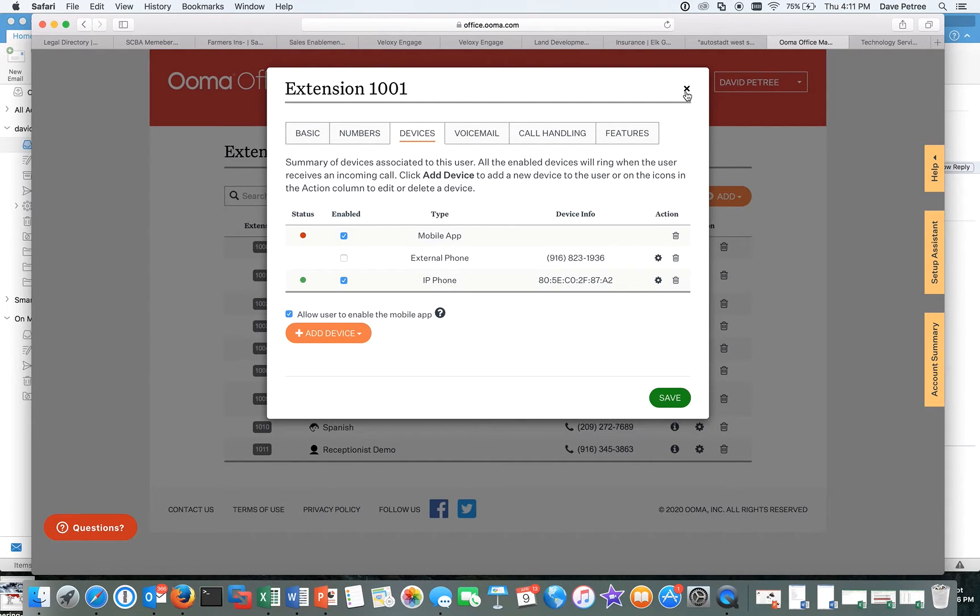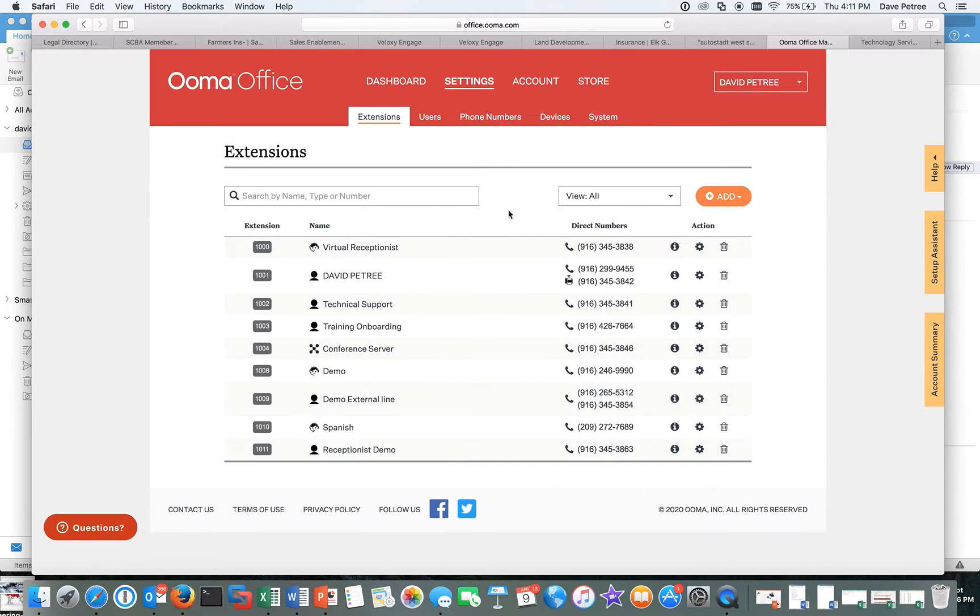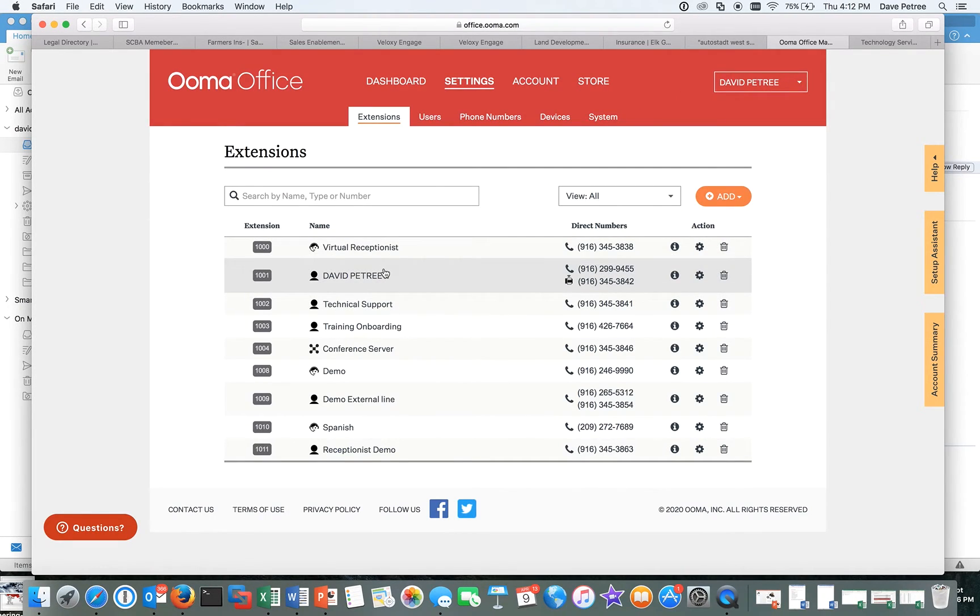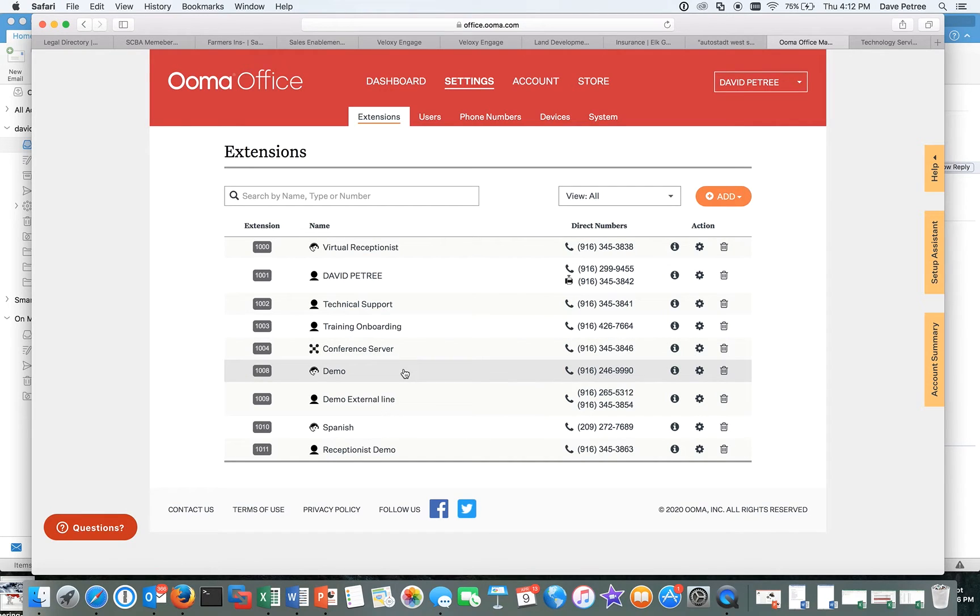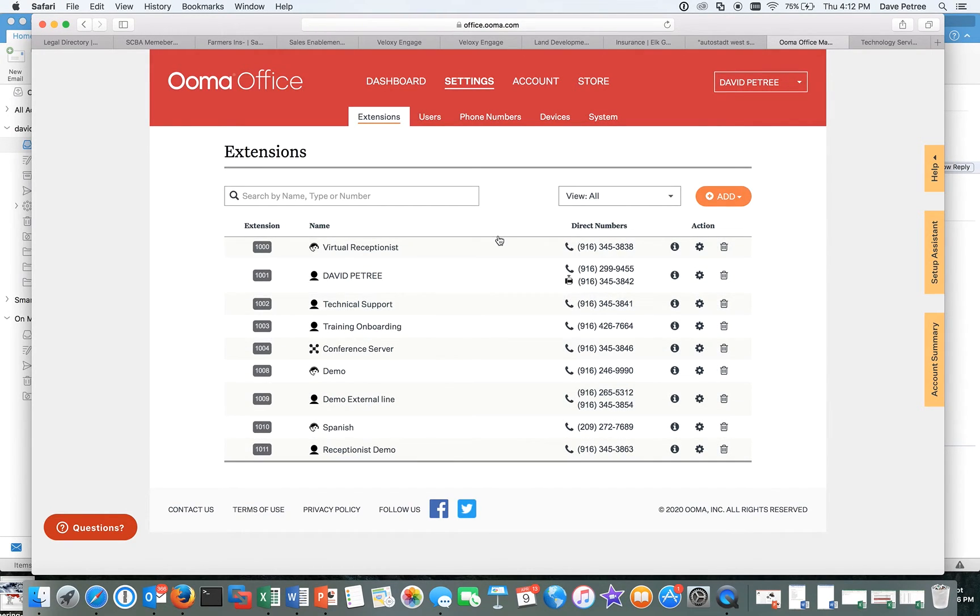So that's how you deal with extensions. So virtual receptionist extensions, every extension gets a conference bridge. So you can add a conference server right here. You can have sub menus, all this other kind of stuff. It's all pretty point and click kind of paint by numbers.